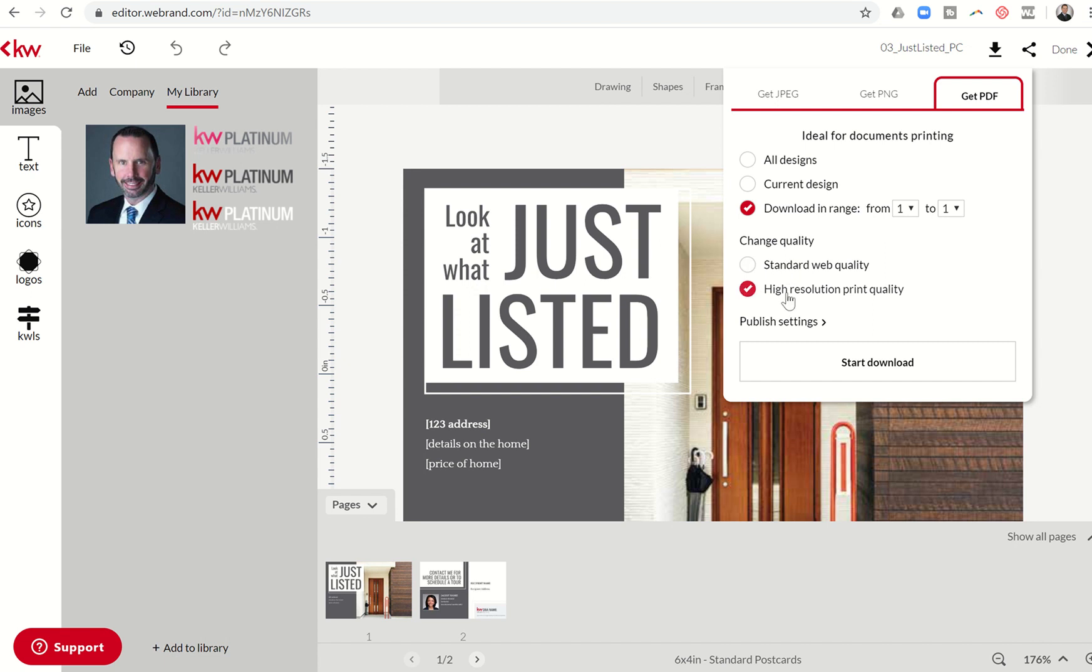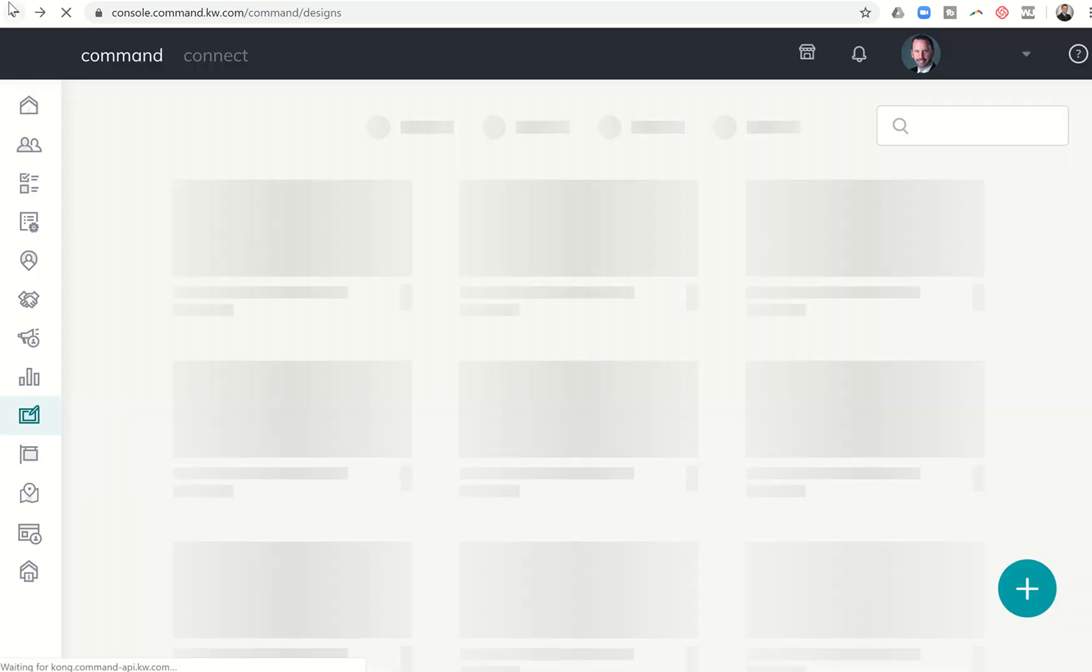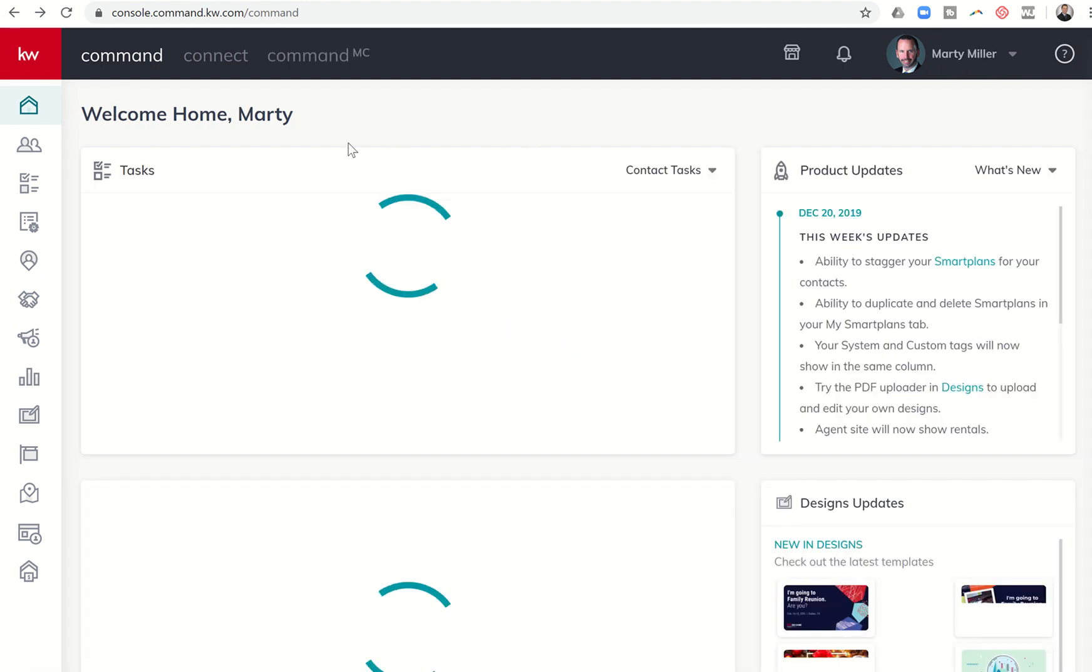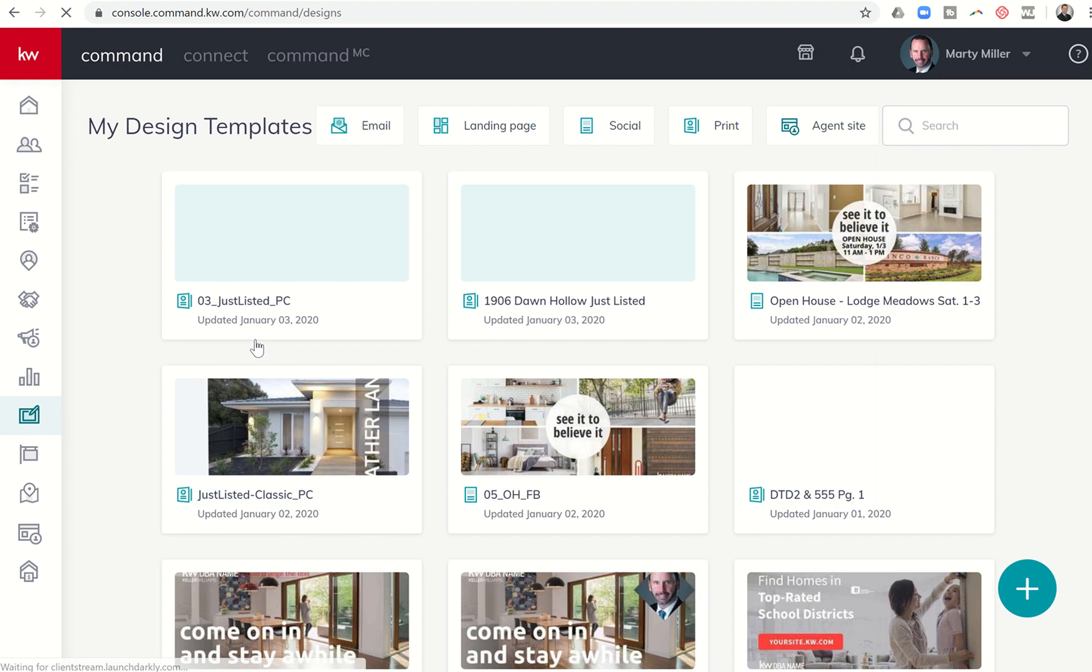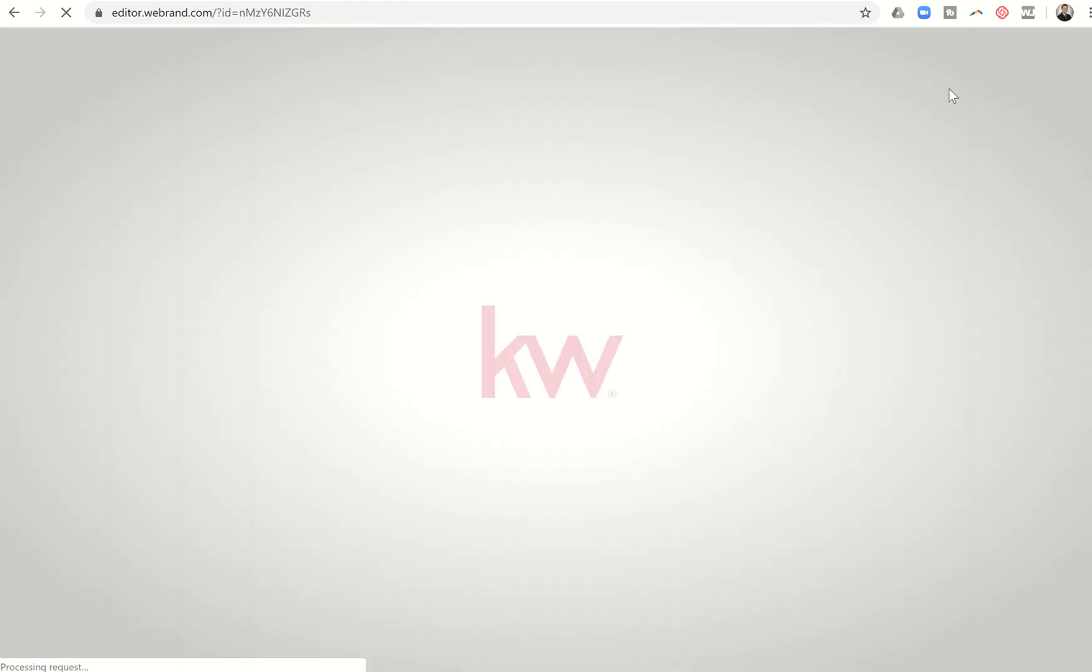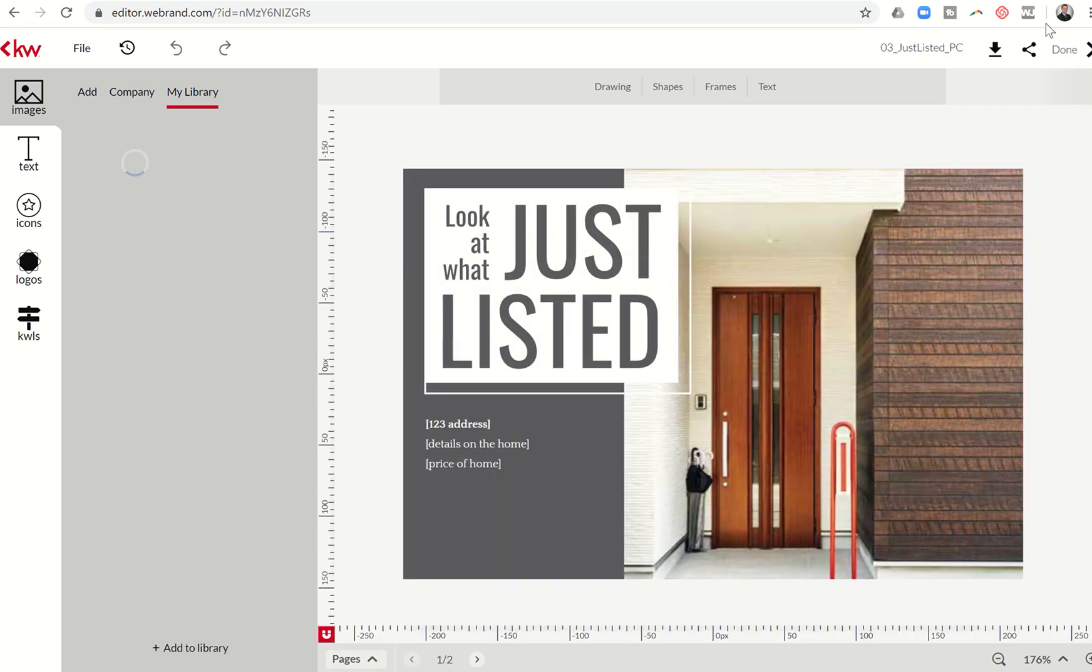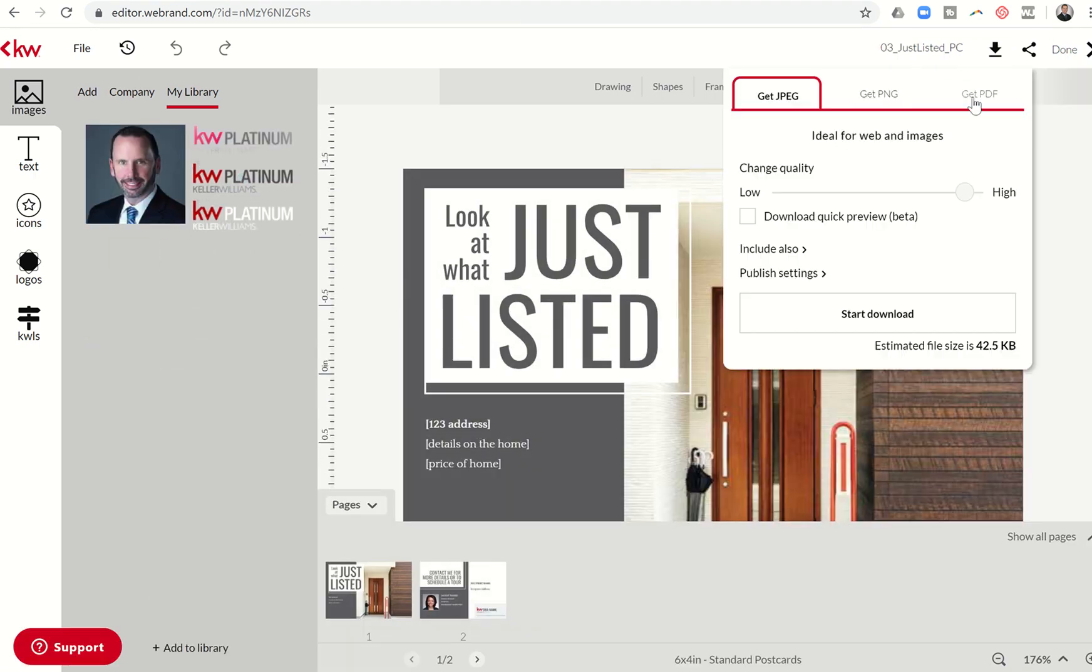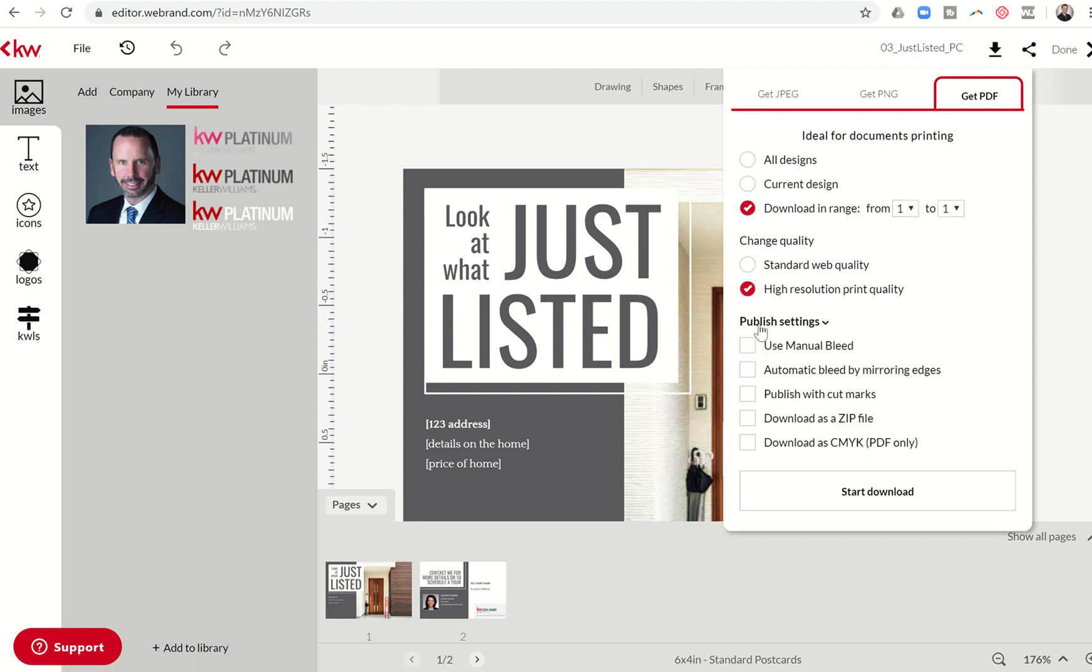So we're going to click on download. We want to make sure that we're choosing PDF. We want to download each page separate from the other. So it'll be two separate downloads, page one to one. And then we're going to download a second time, page two to two. We want to make sure that we're using high resolution print quality and that we're choosing publish settings and then selecting use manual bleed.